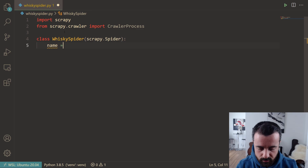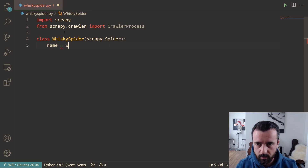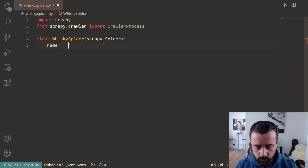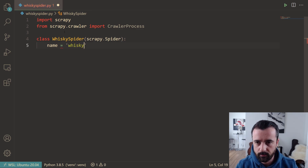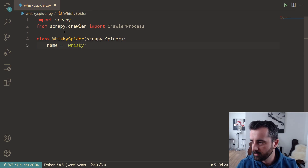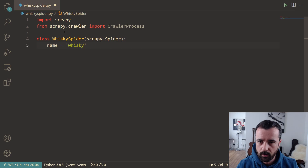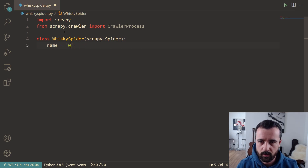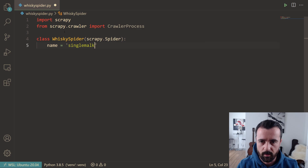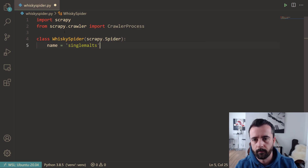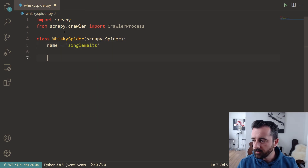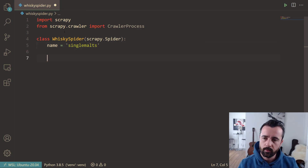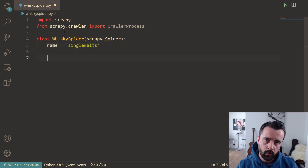The next thing we need to do is give our spider a name. I'm going to call this one 'single_malts' because that is the section of the website we're going to be scraping. After that, we need to define our start_requests function.